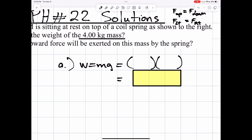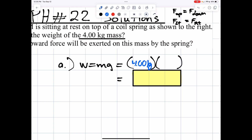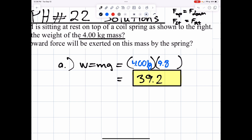Let's go ahead and get a calculator. We have a 4 kg mass. 4 kg times 9.8 m per second squared, and 4 times 9.8 is roughly about 39.2. Now remember, the unit for any force — whether it's weight, friction, tension, or normal force — it's always going to be newtons. So 39.2 newtons is the weight.